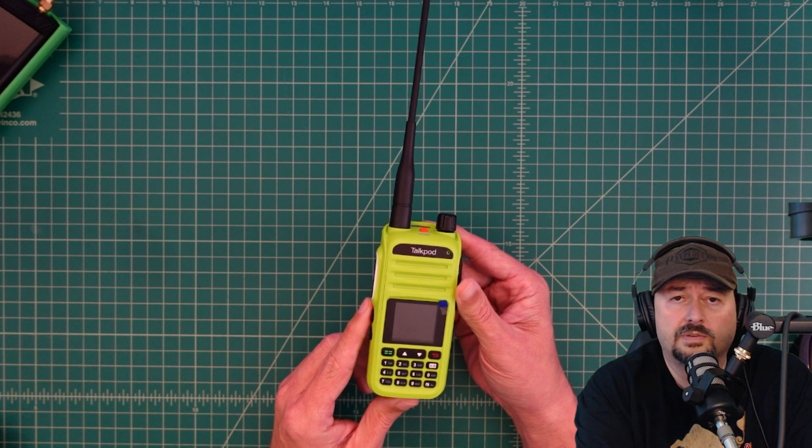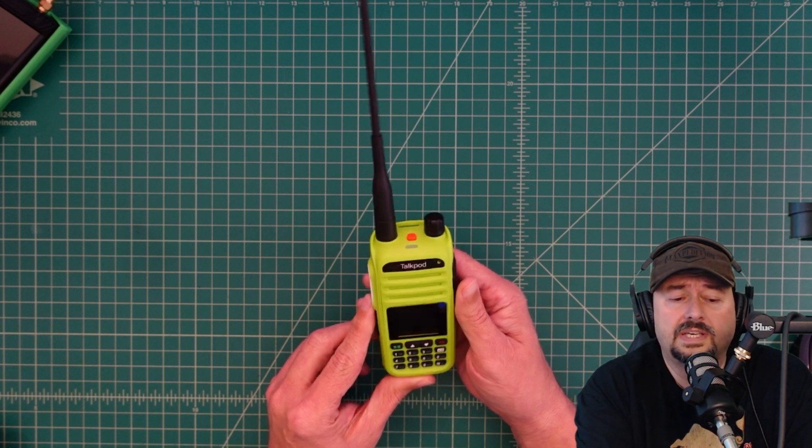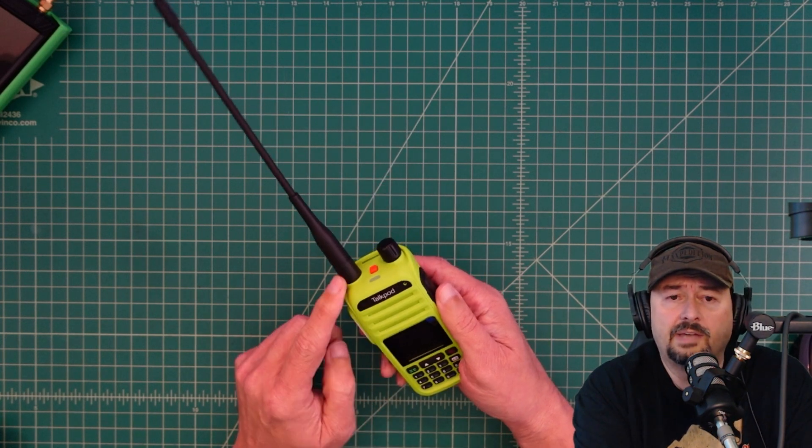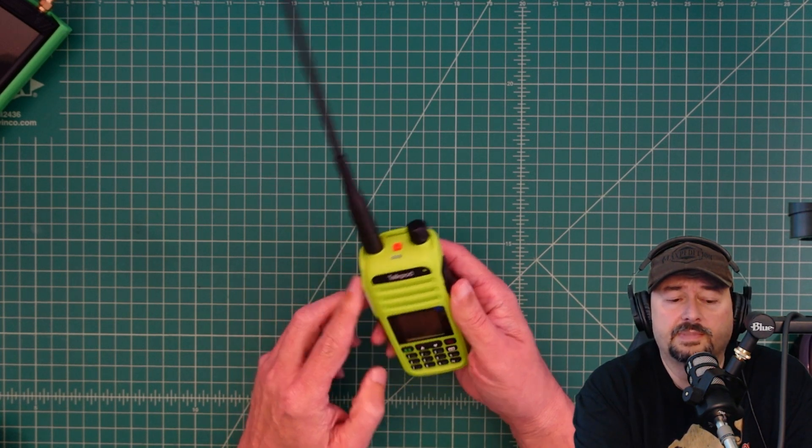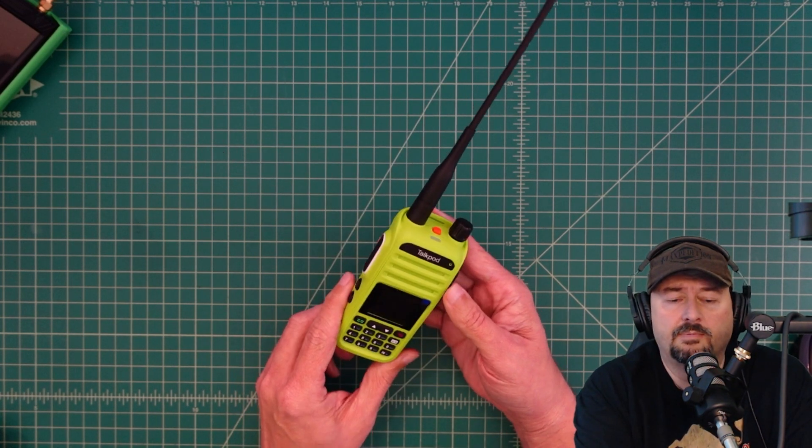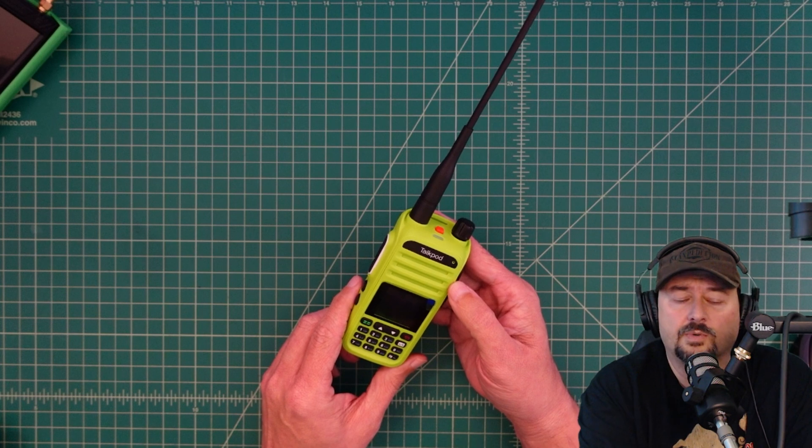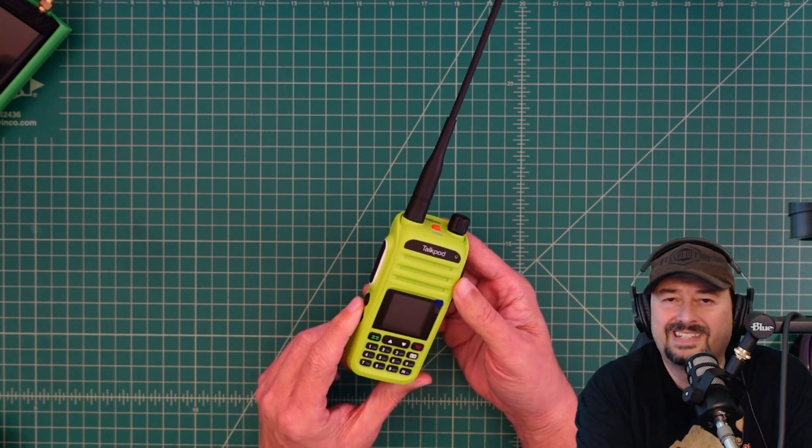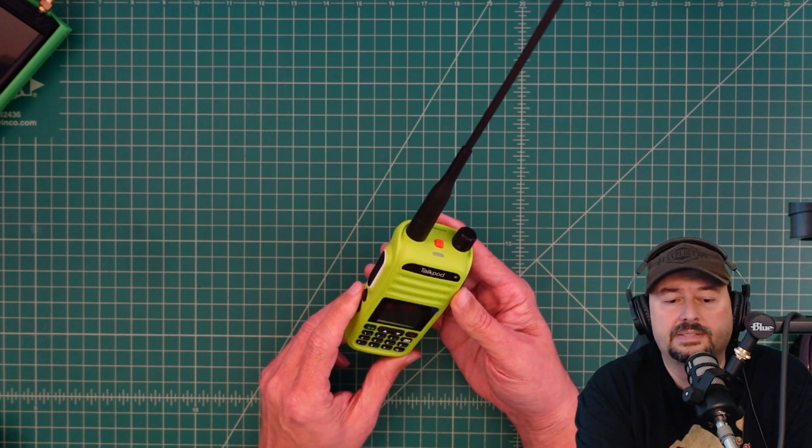In today's video what we're going to do is take a look at the output signal from this radio and compare it to another one and see how it does.